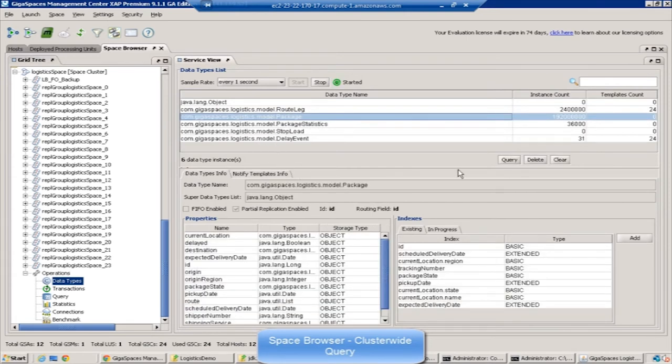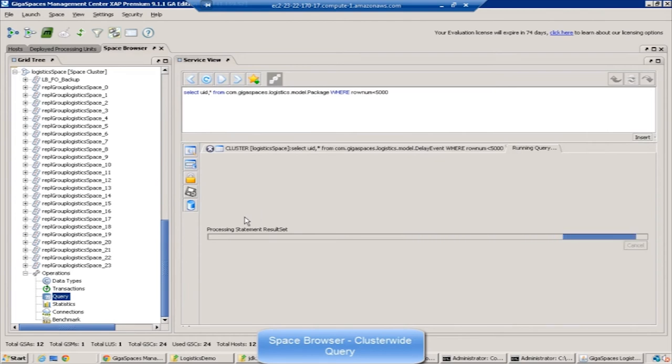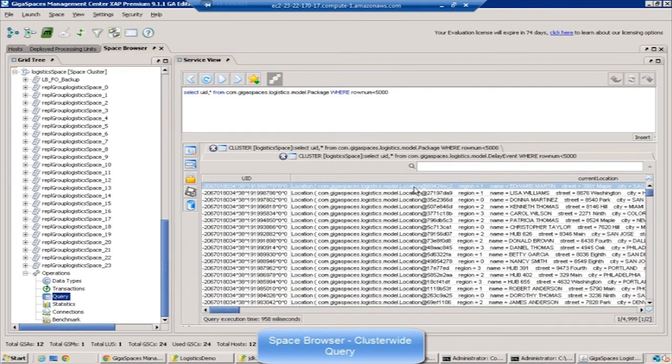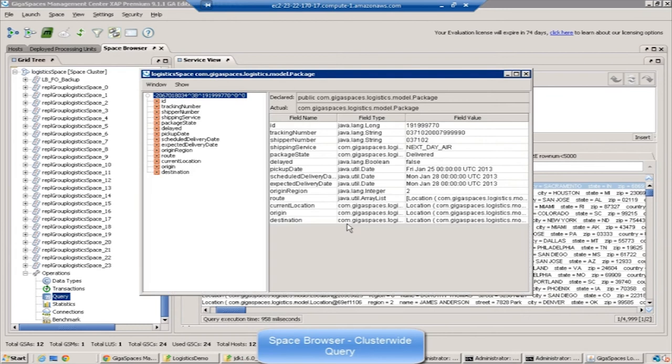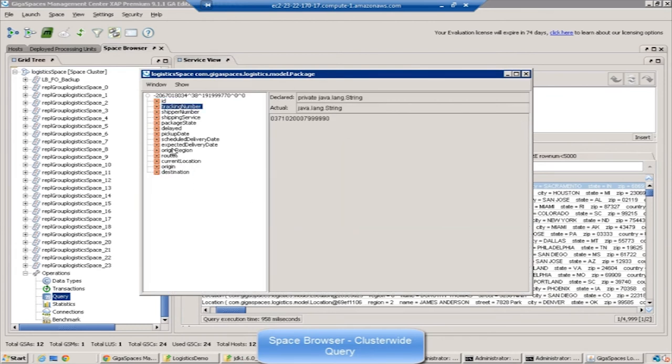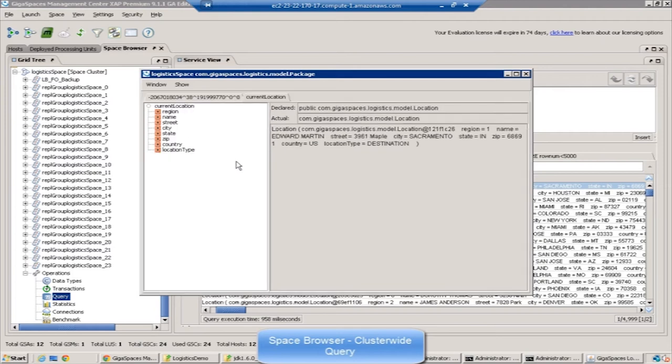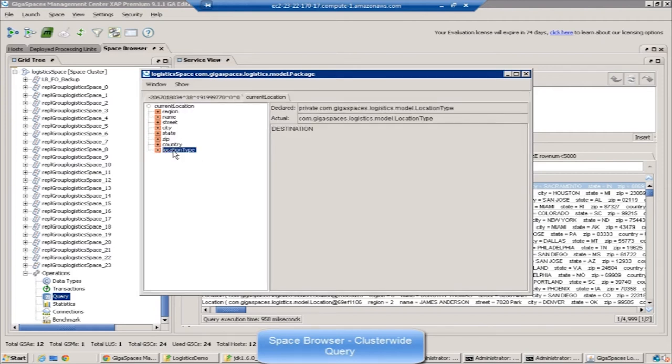Here you can see how to query packages using the browser. This cluster has 192 million objects, but you can still run a query. The query is just like any other JDBC or SQL query, picking up the first 5,000 packages, which is what you see here. You can drill down into the actual objects and see the attributes of the objects. Like here, we went into the correct location, which is another object within the package.